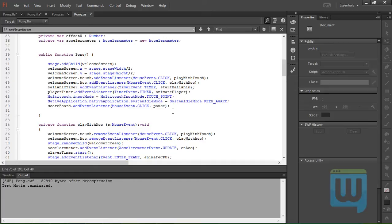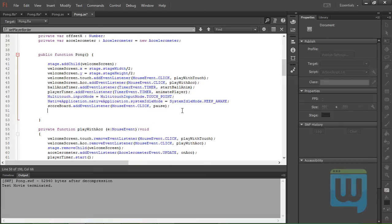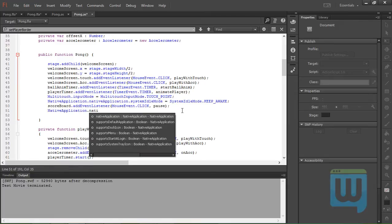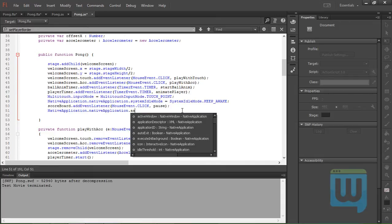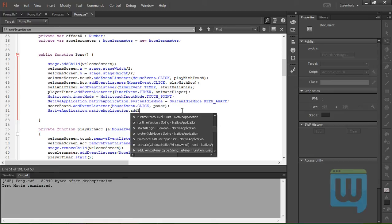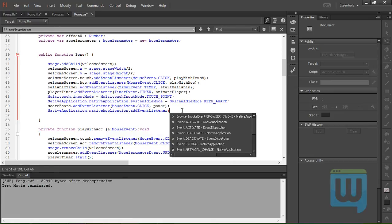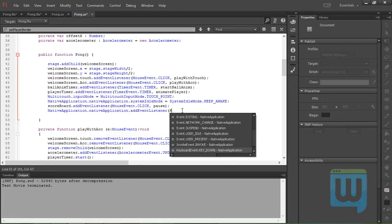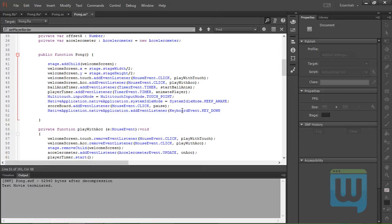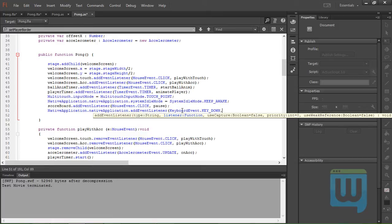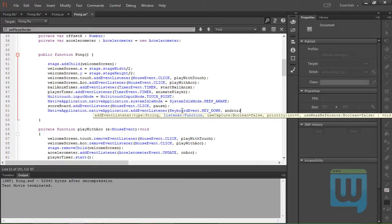So to do that, we'll write in our constructor function nativeApplication.nativeApplication.addEventListener, going to be a keyboardEvent.KEY_DOWN, comma, then the function will be called android_key_down.